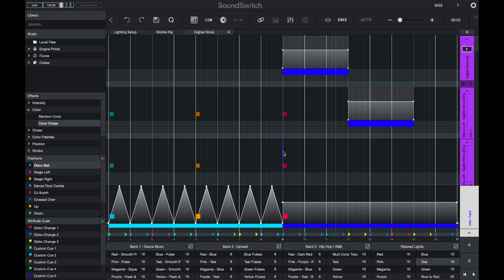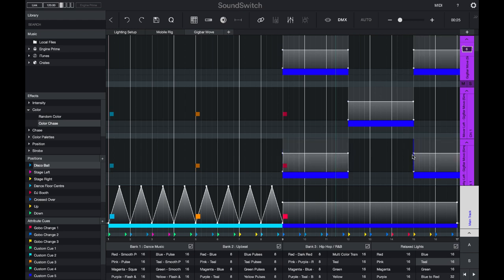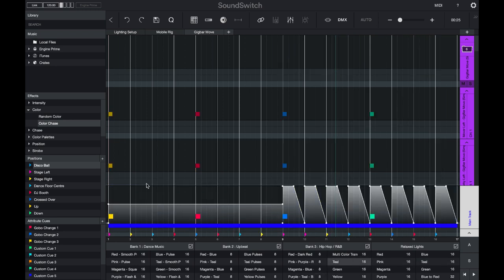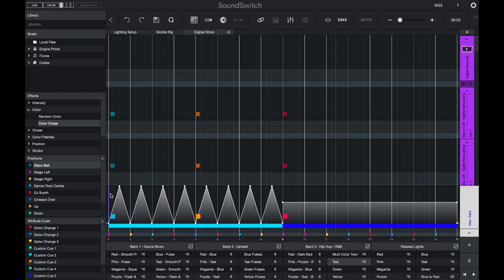You can then copy and paste different information across all the different types of tracks. You can also copy and paste between auto loops. So let's say I like this auto loop effect in the main track. I can press command or control C, go to a different auto loop, and press control V. This will copy both my attribute cues, my position cues, color information, and intensity.